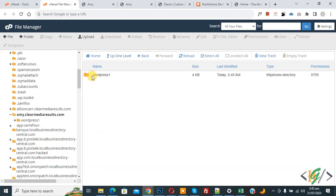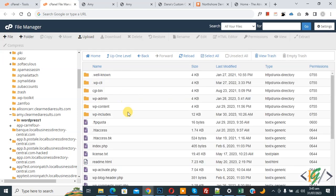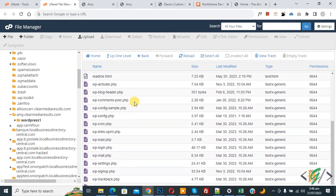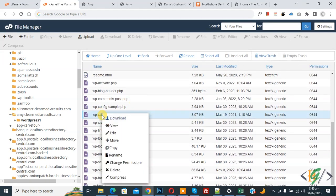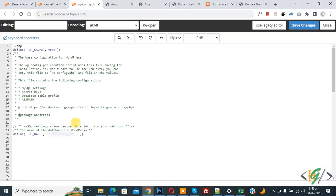Open the wordpress_one folder and click on it. You can see all the files. Find the wp-config.php file — scroll down, this is our file. Right-click on it and then click 'Edit'. The wp-config.php file is now open.